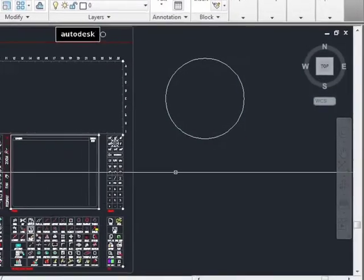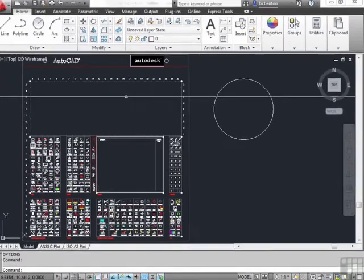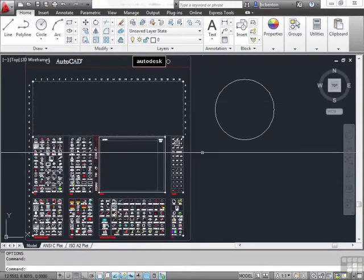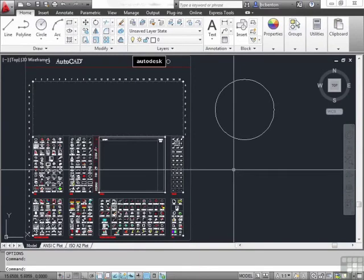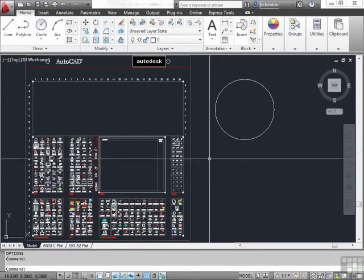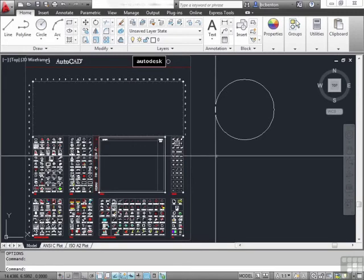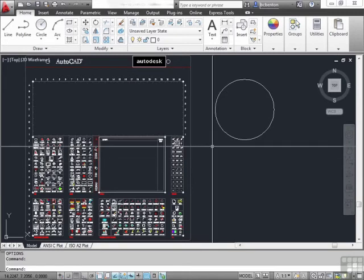And now my crosshairs fill up my screen. I like this because it helps me to use them as a sort of guideline for my drawing, all the way across, left and right, up and down.